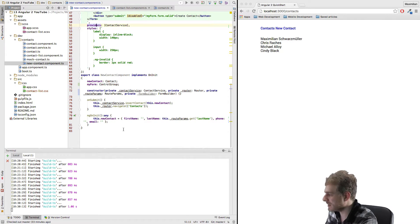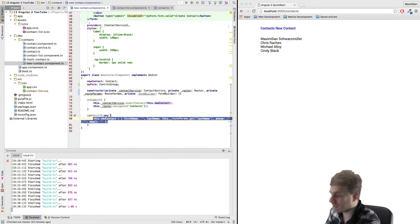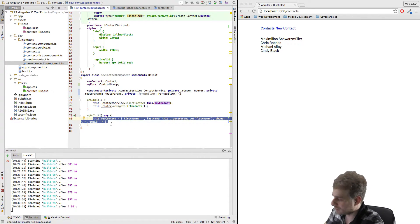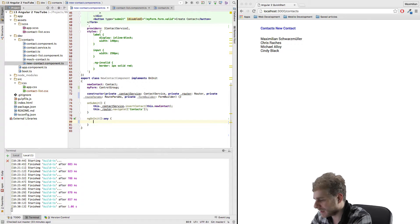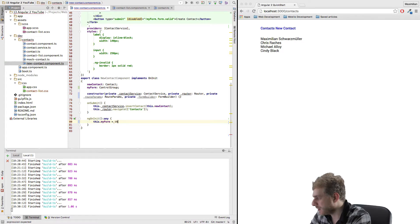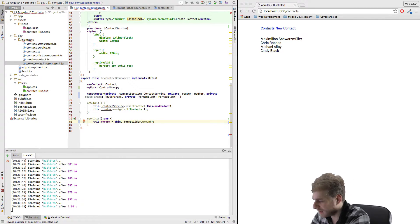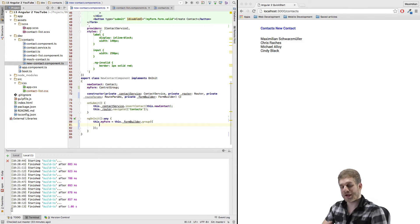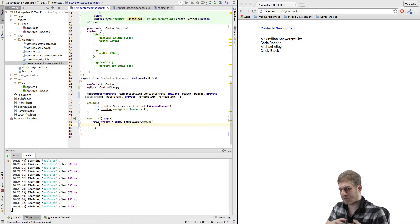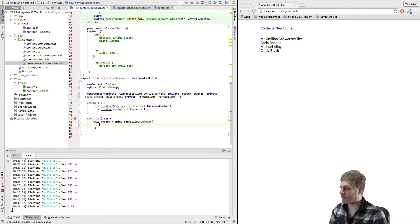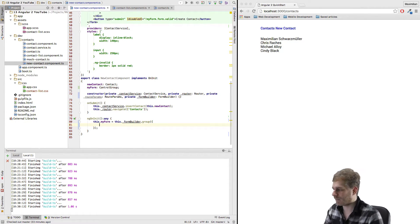For actually building our form, I'll go down to the ngOnInit function, get rid of the current code, and set myForm to the form we build with the form builder. We do this with the group() function, and this method takes a JavaScript object where we describe the object we're binding our form to — the input fields or controls it will have and the structure of our form.